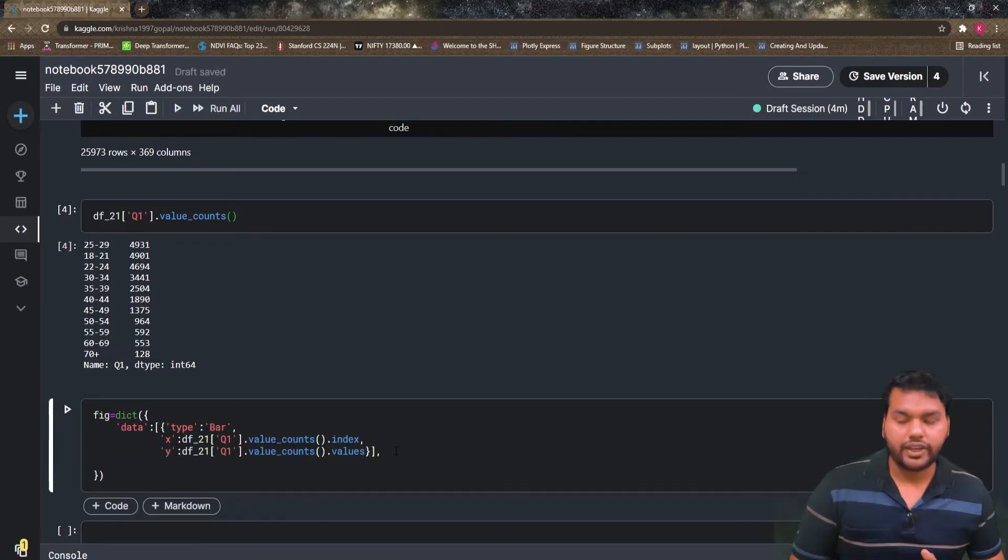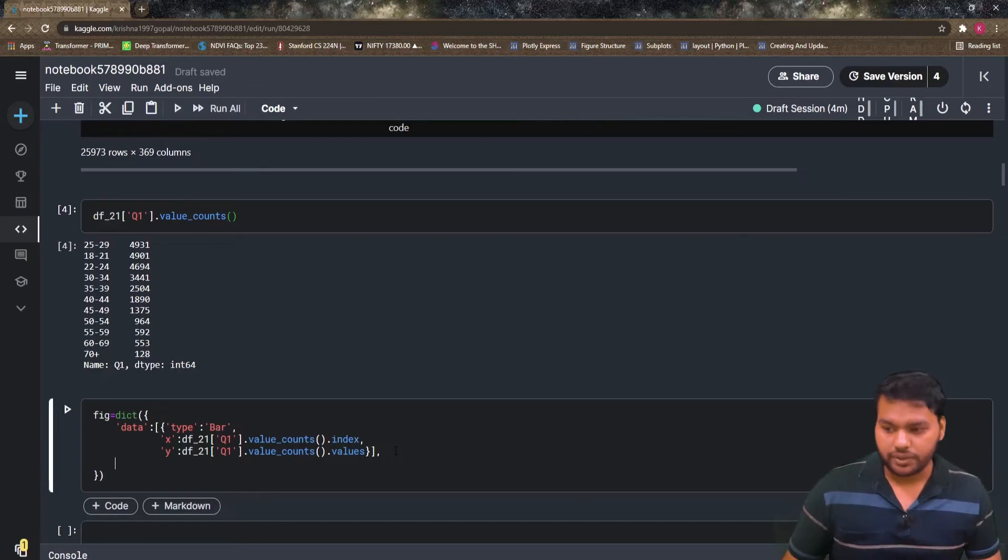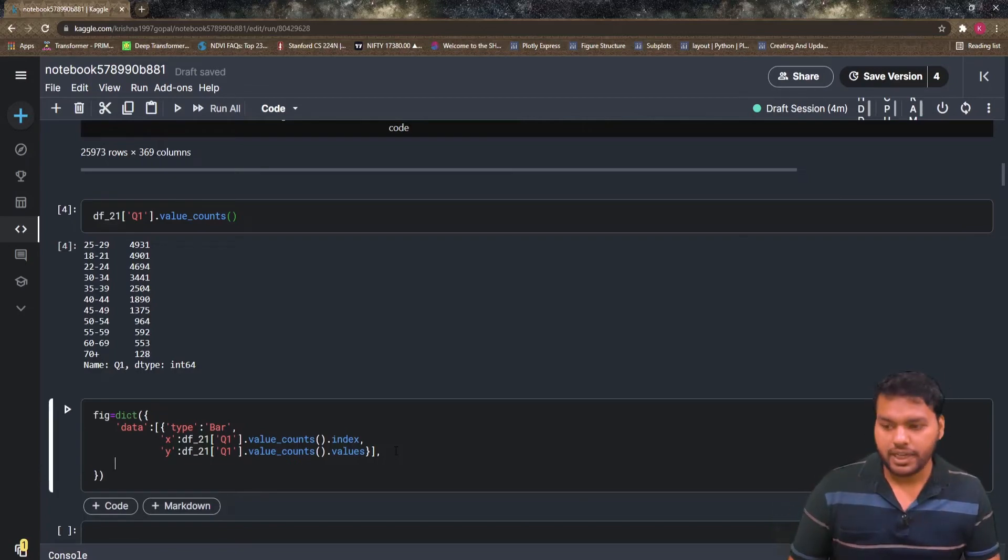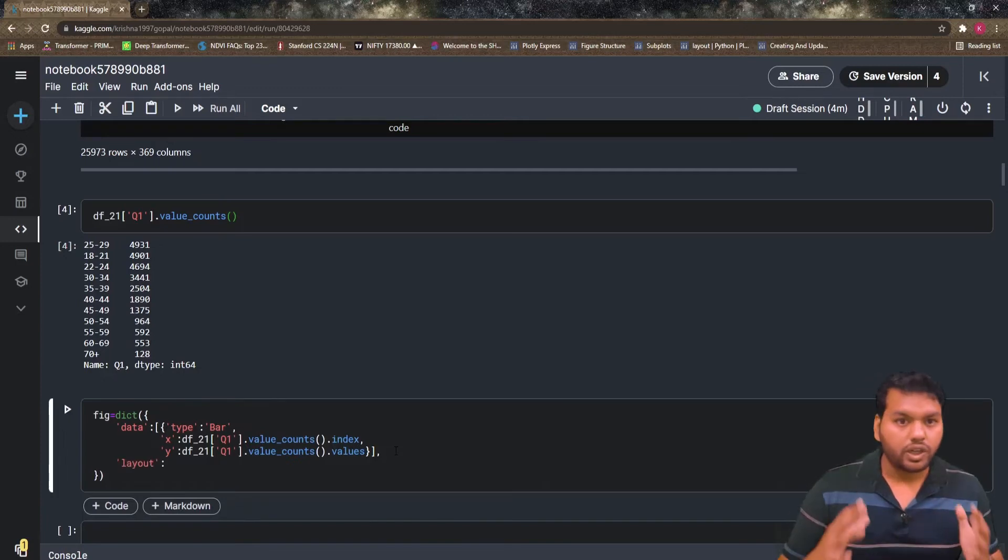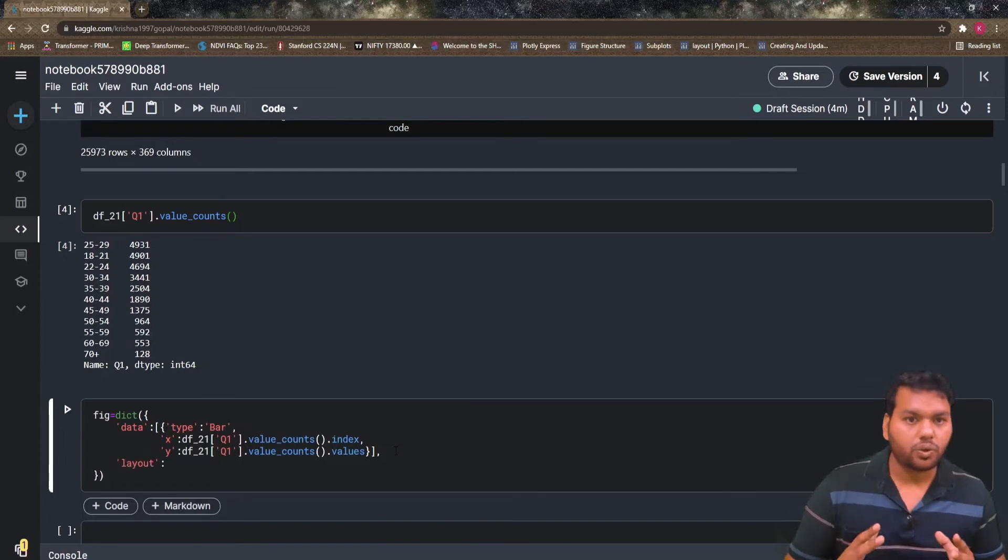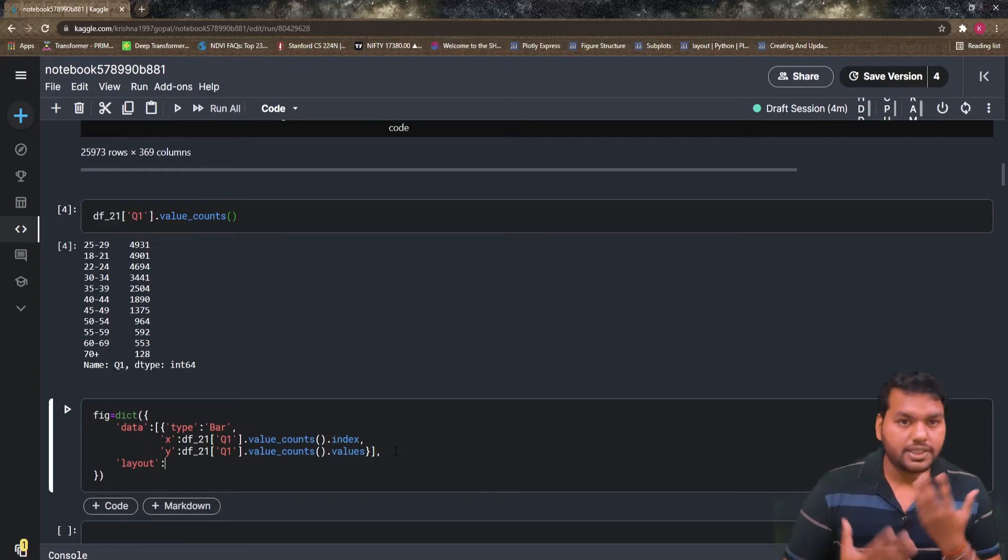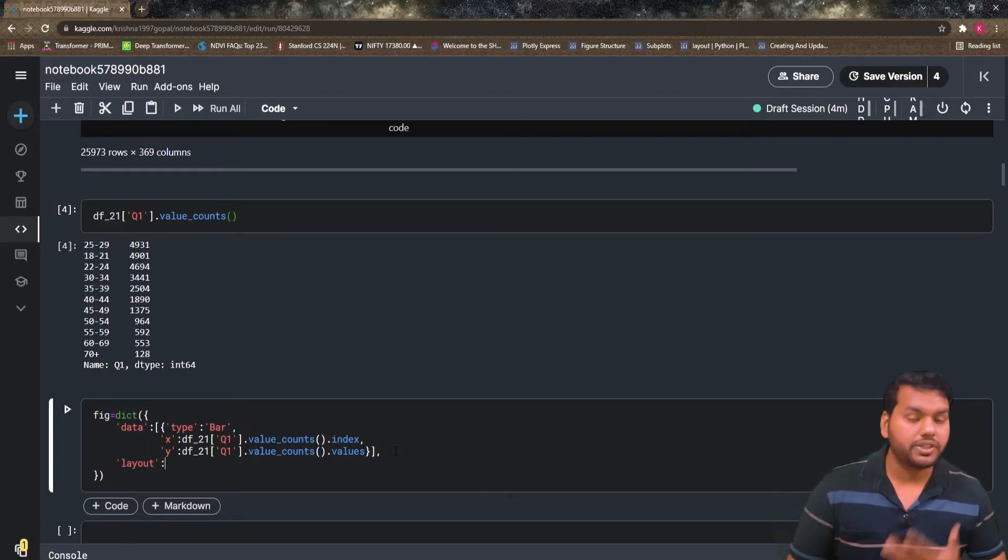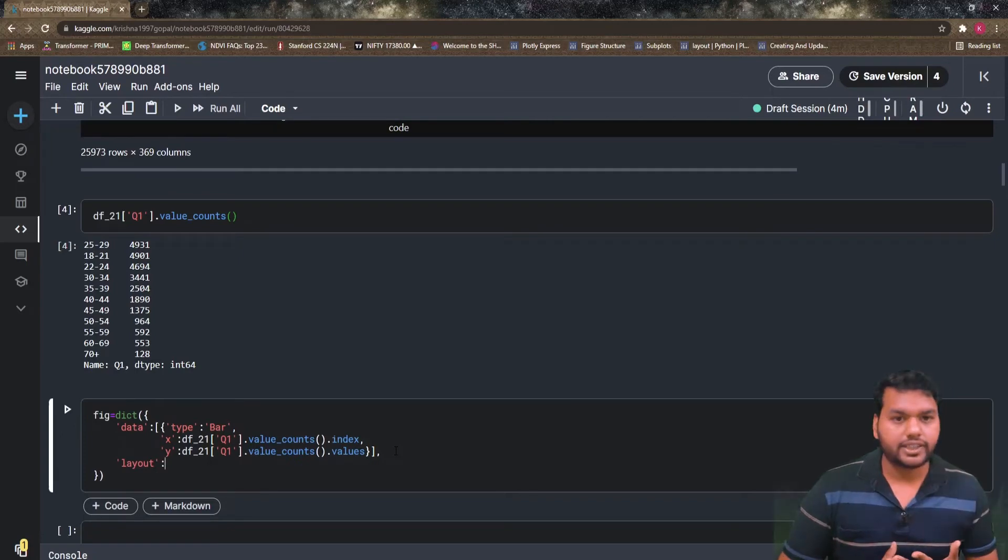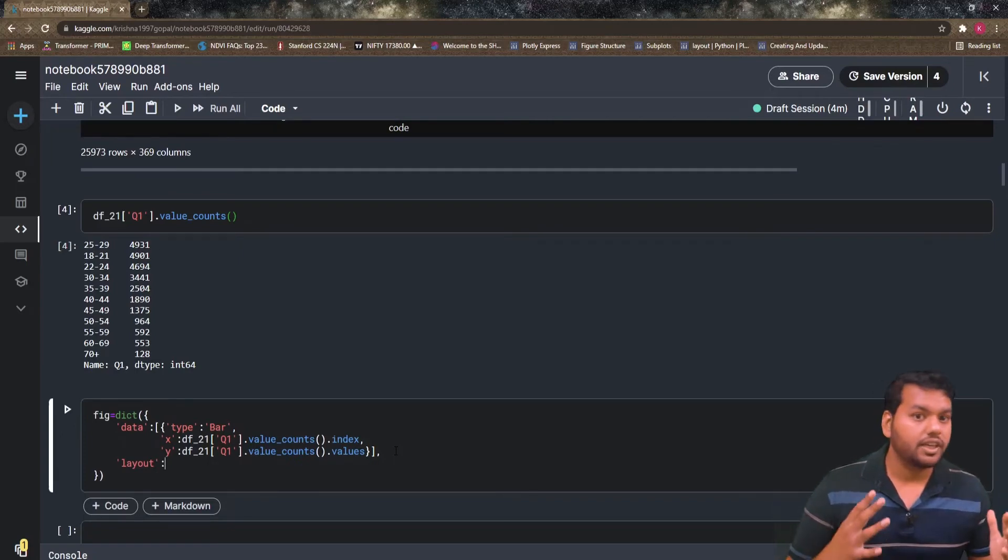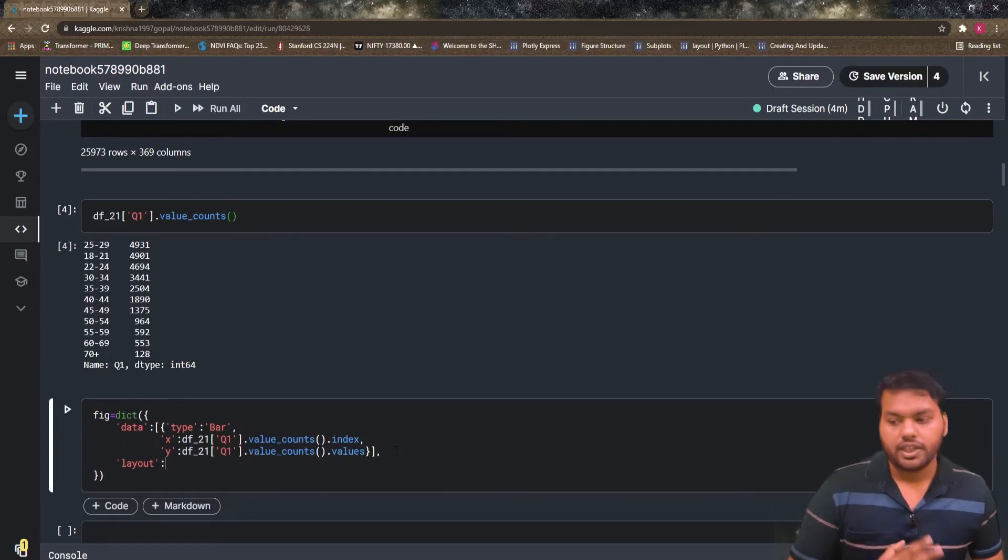So after defining the data, the next component is layout. We have to again pass it as a key. Layout controls the style of a figure, like you have to pass some title and you have to change that title font, and anything related to the look of the figure comes under the layout.